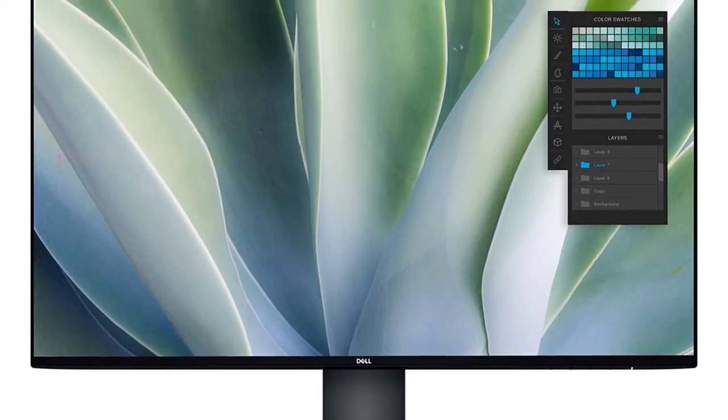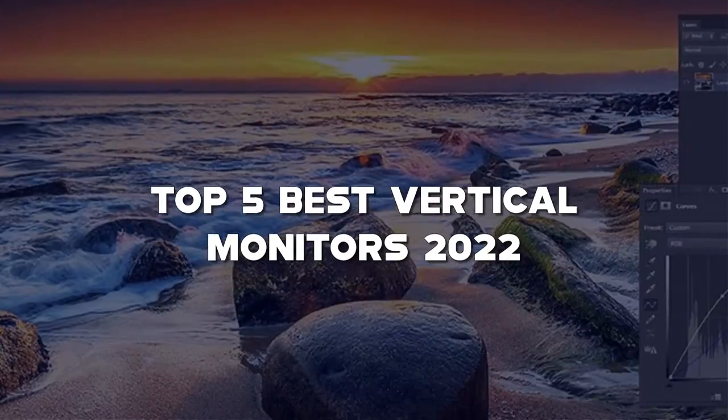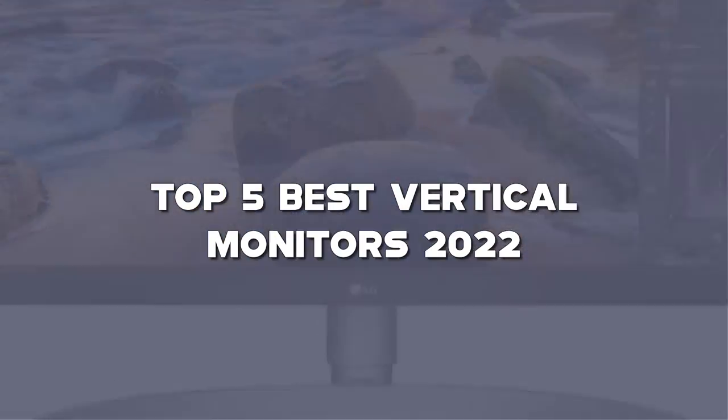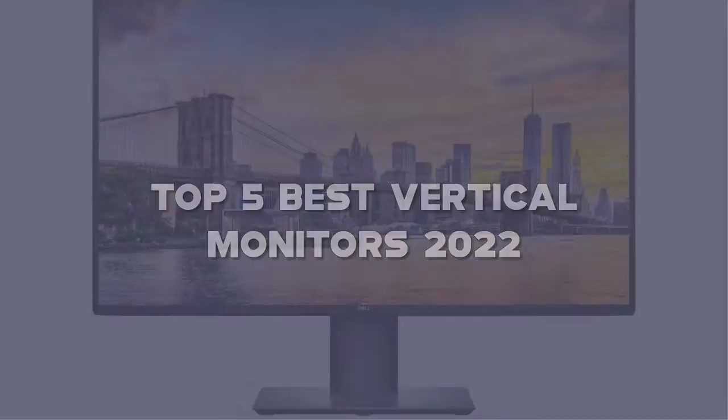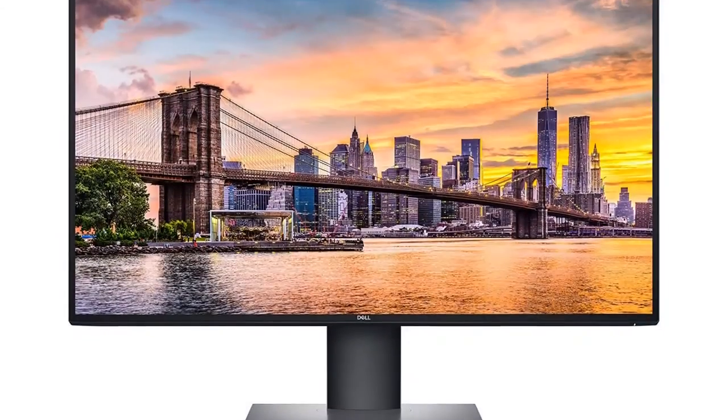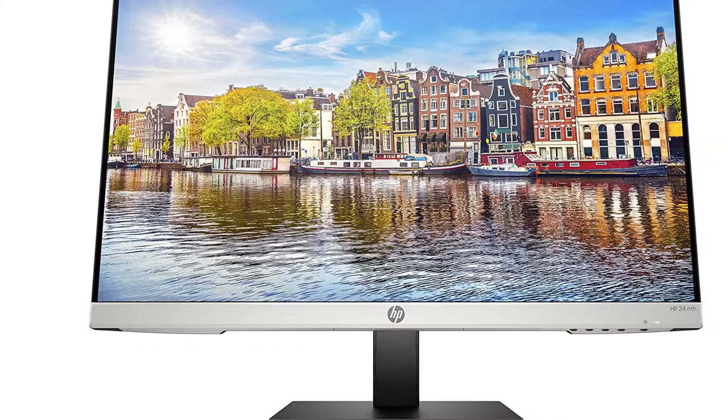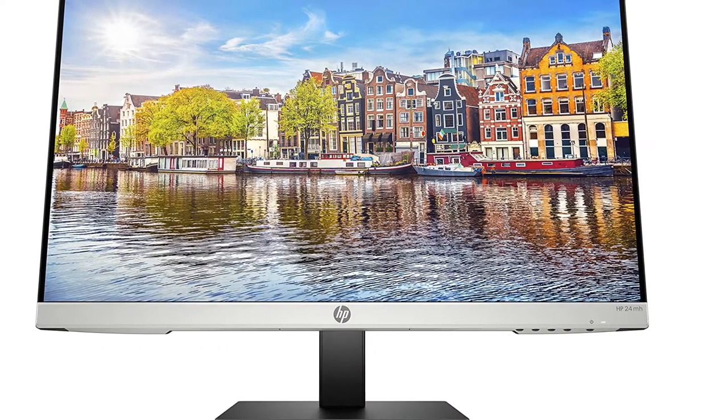In this video, I have compiled a list of the top 5 best vertical monitors in the market that are worth buying. So let's get started.